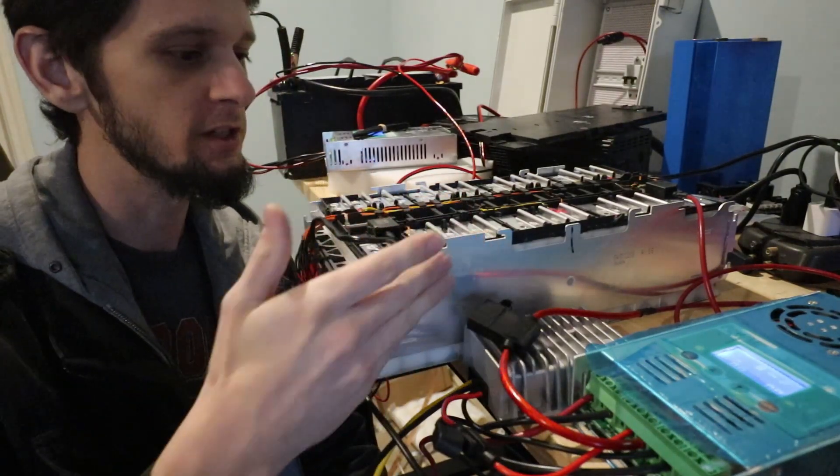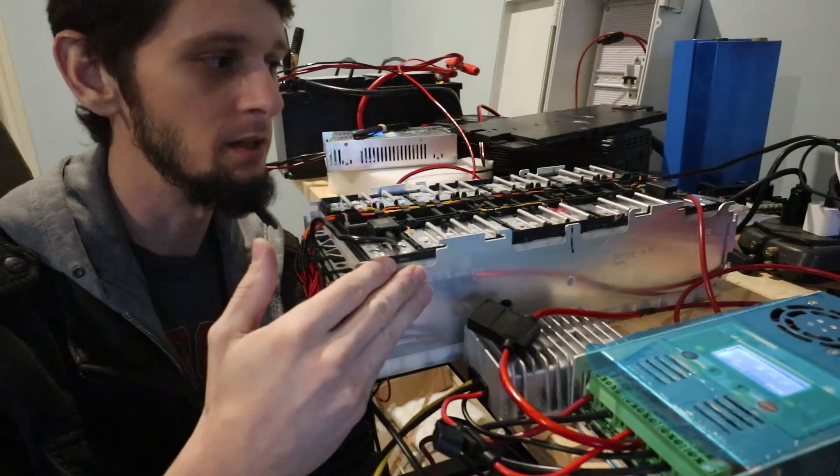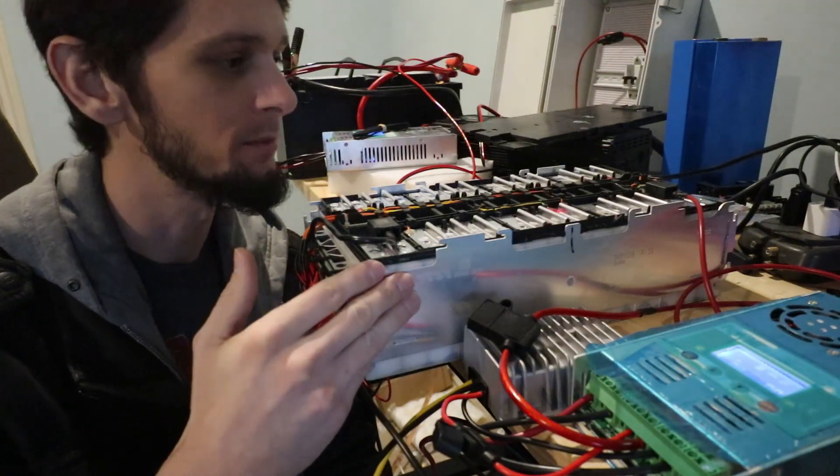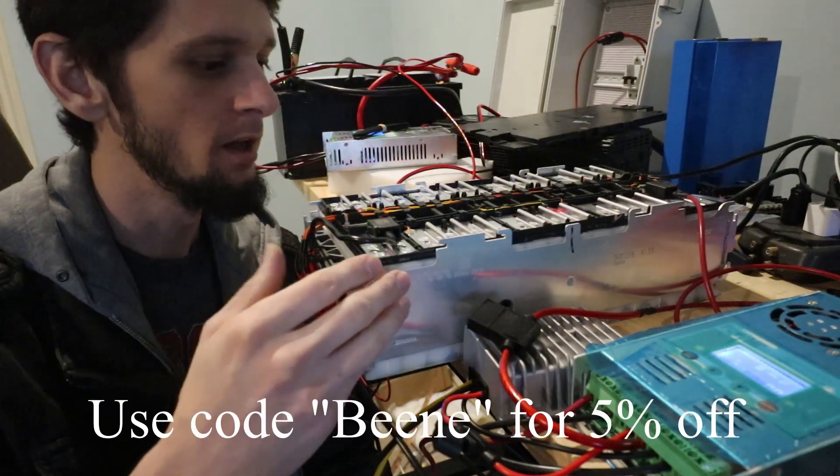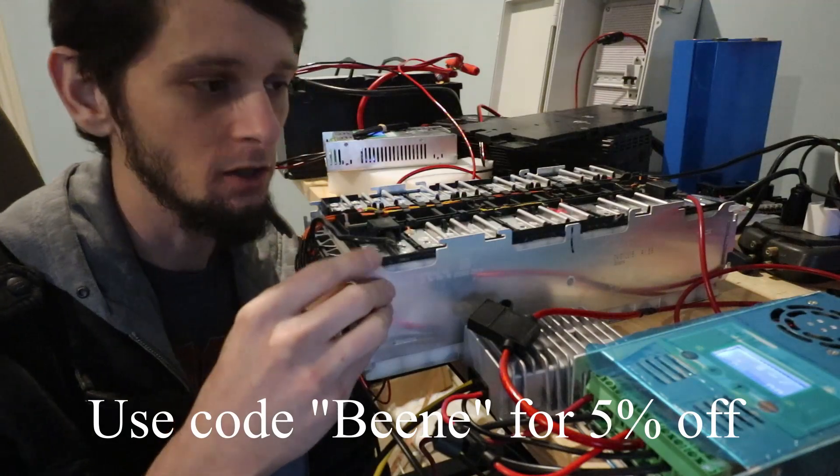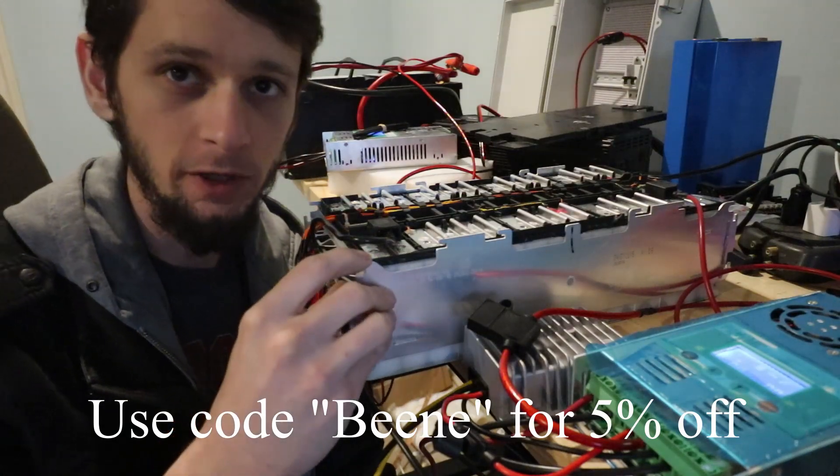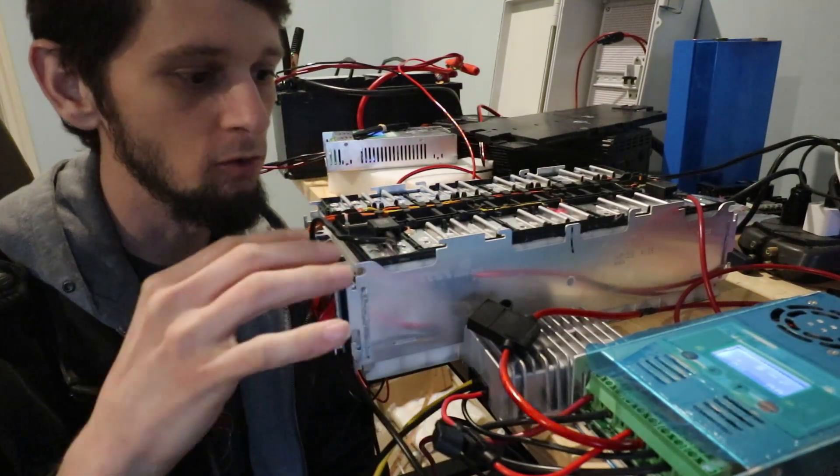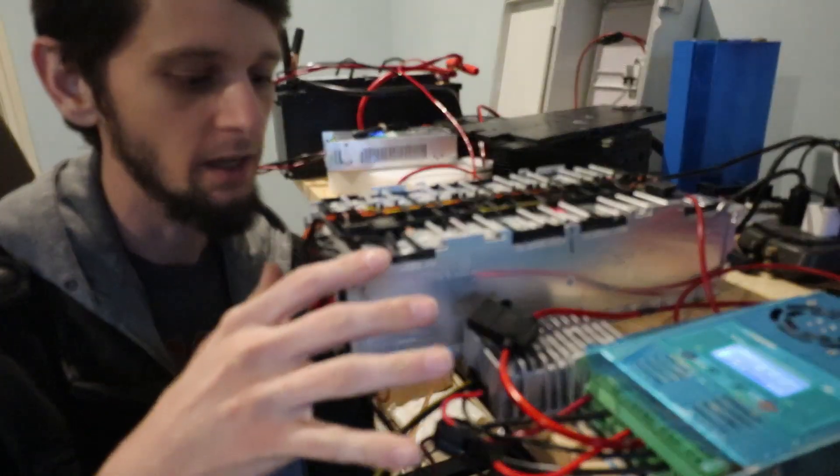What we have here is an 8S2P BMW battery from batteryhookup.com. They don't always have these in stock. A lot of times they have the 3S or the 4S which could actually work really well for this setup.